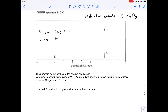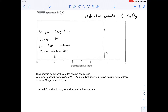Now I'll do what I usually do: go through the signals we can see, look at the splitting pattern, the shift value, and the peak area, and hopefully establish what each part of the molecule looks like. I'll draw it out as we go, building up the molecule signal by signal. Starting with this quartet at δ 4 ppm.